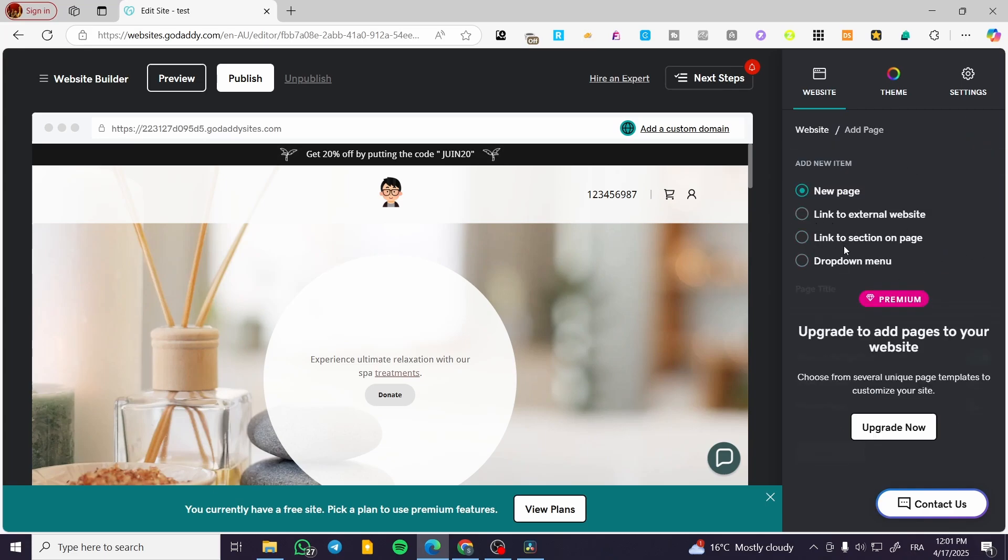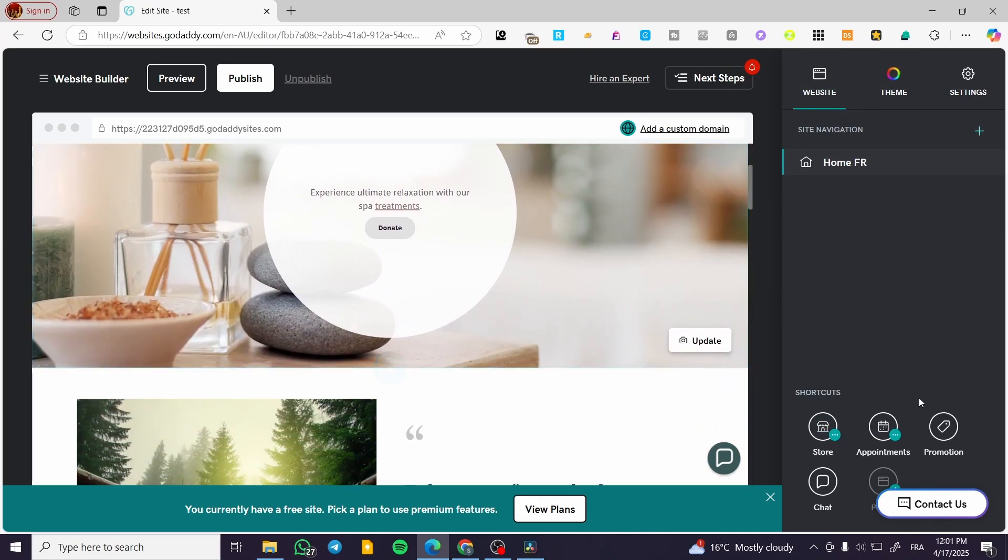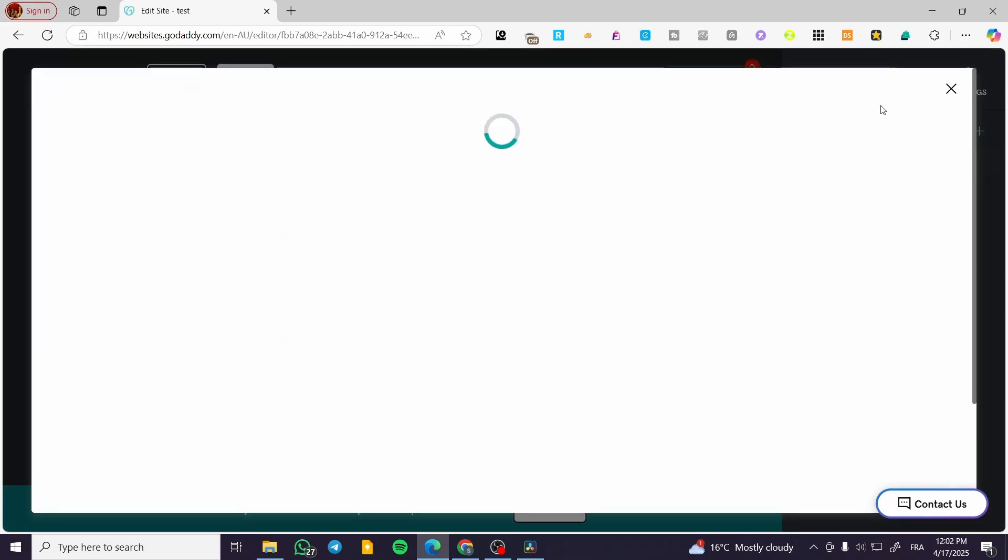By adding a page, for example an external link to another website, a link to a section on a page, or a drop-down menu, as much as you want. You can add a store or do the appointments scheduling in here, add a promotion, manage the chats that you have received into your website, and etc.